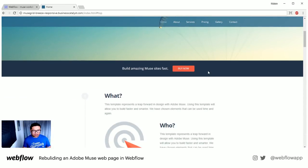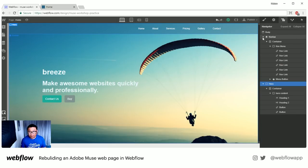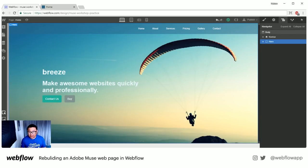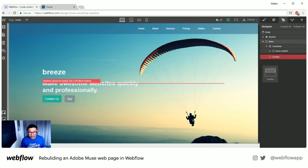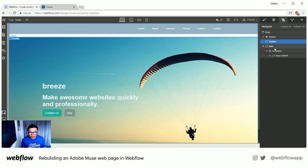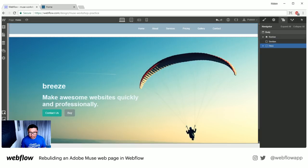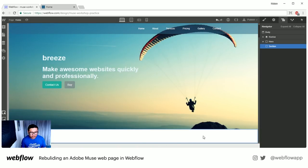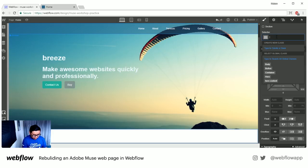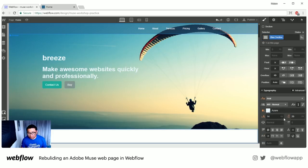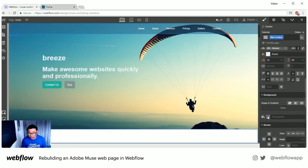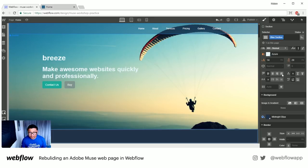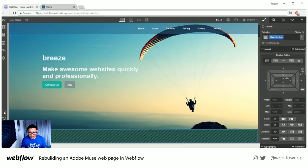Let's scroll down and do this next section — just a thin bar, very simple. I'll go back to the Navigator, collapse everything, and drag in a section under the hero. I'll call this 'blue section.' The background is going to be that color, and let's add some padding to the top and bottom — 40 pixels is good.